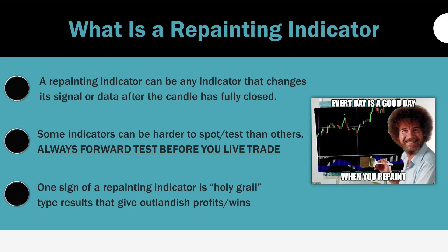All right, so a repainting indicator can be any indicator that changes its signal or data after the candle has fully closed. They can be difficult to spot, so always forward test before you live trade with that indicator. If you get amazing backtesting results that seem like the holy grail, throw it through one of the steps we're about to show you to see if it's actually true or not.